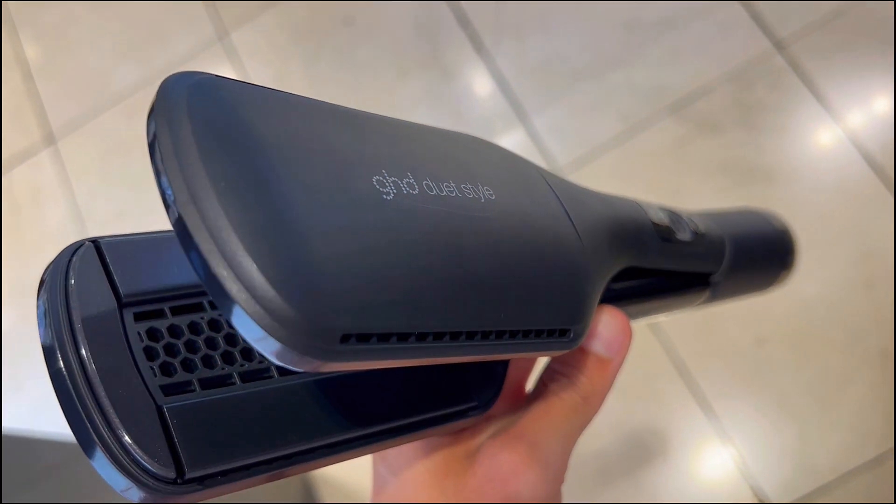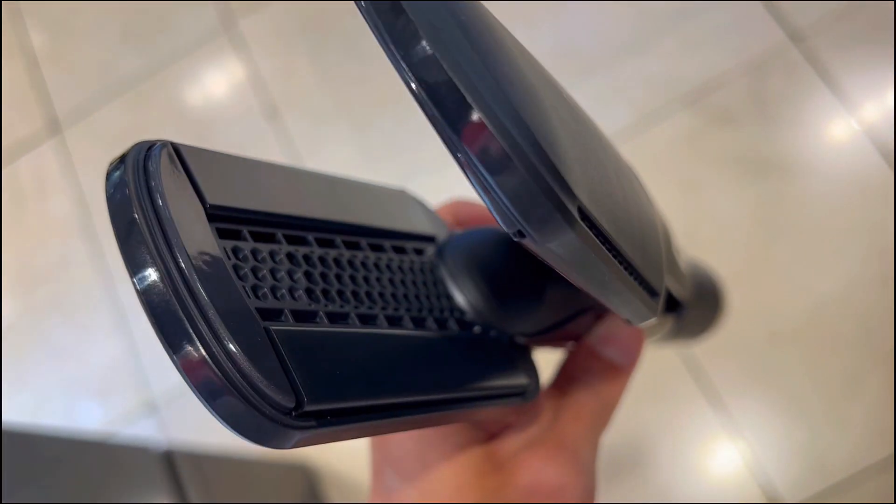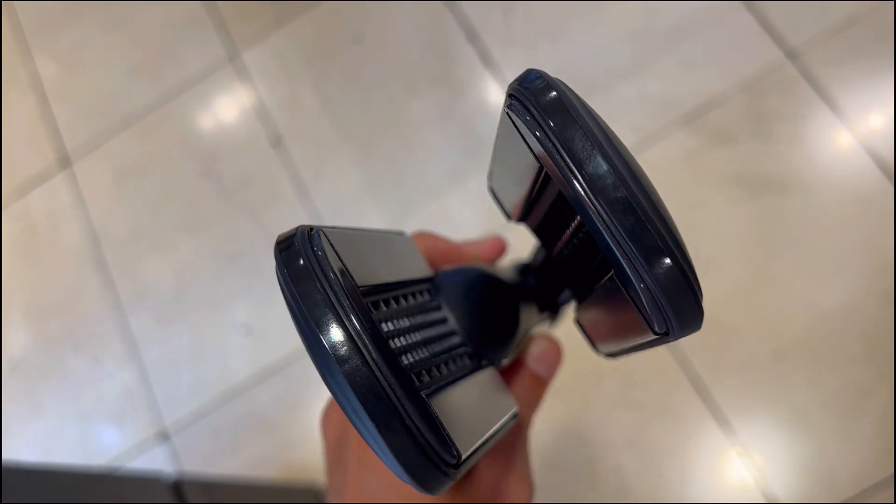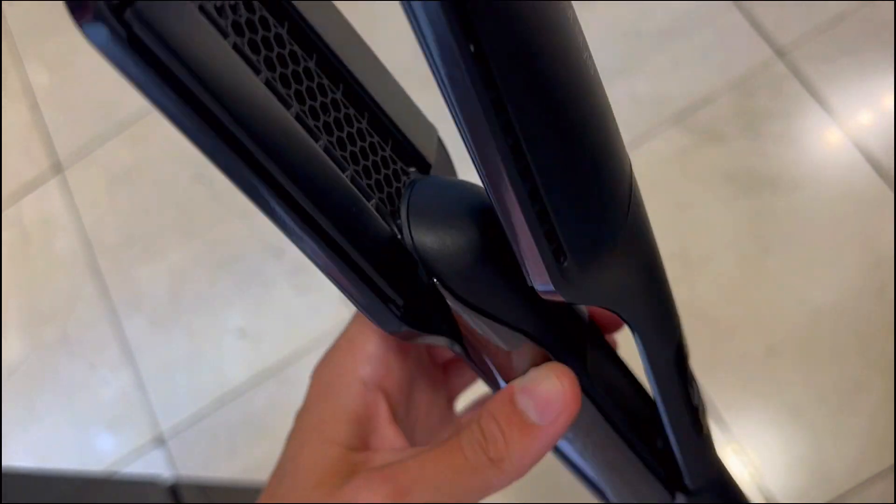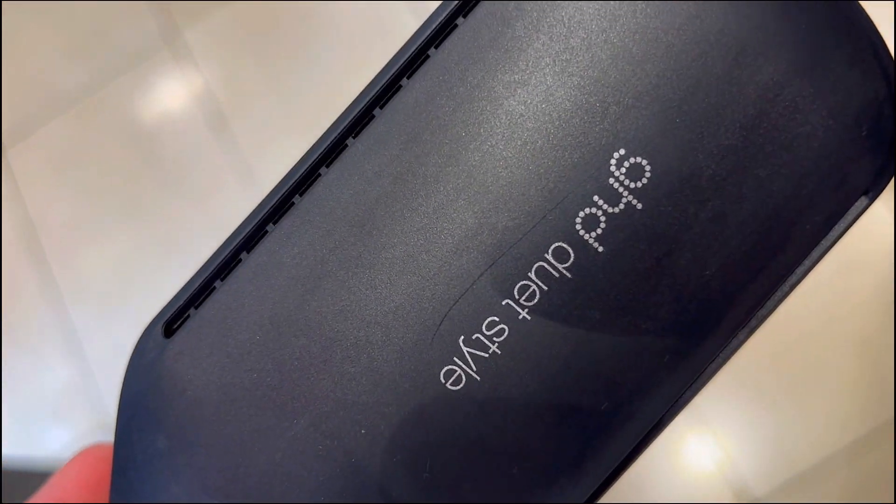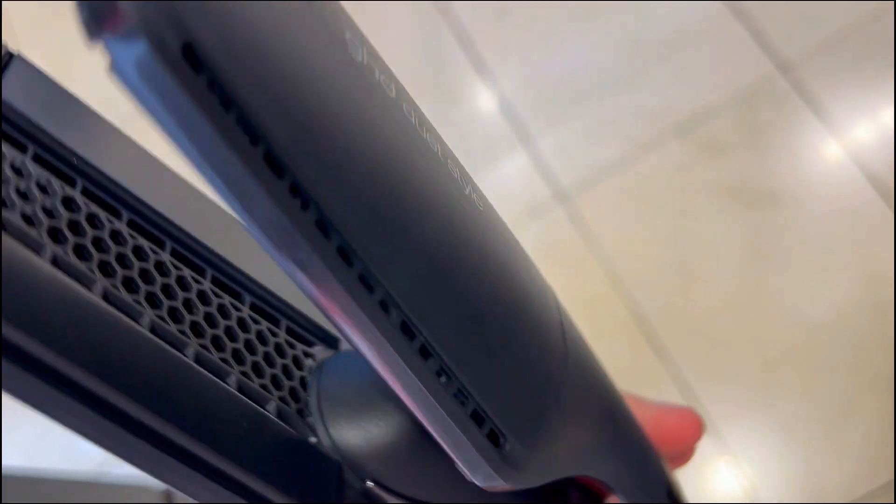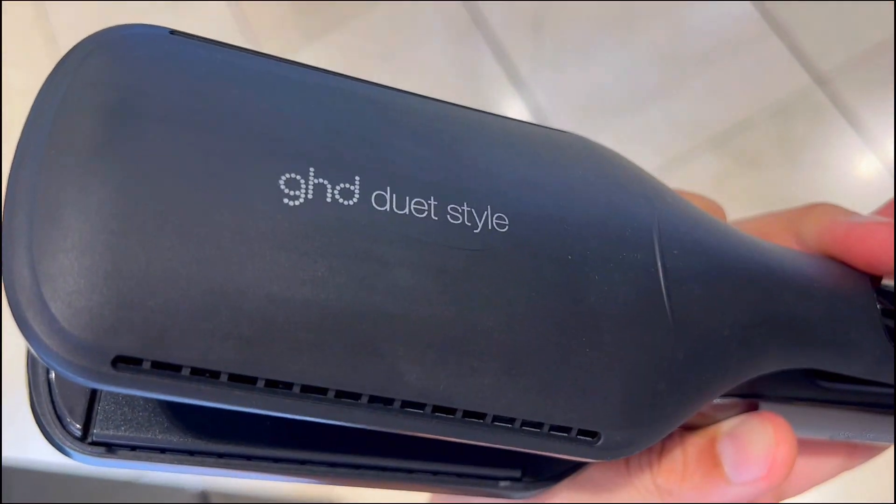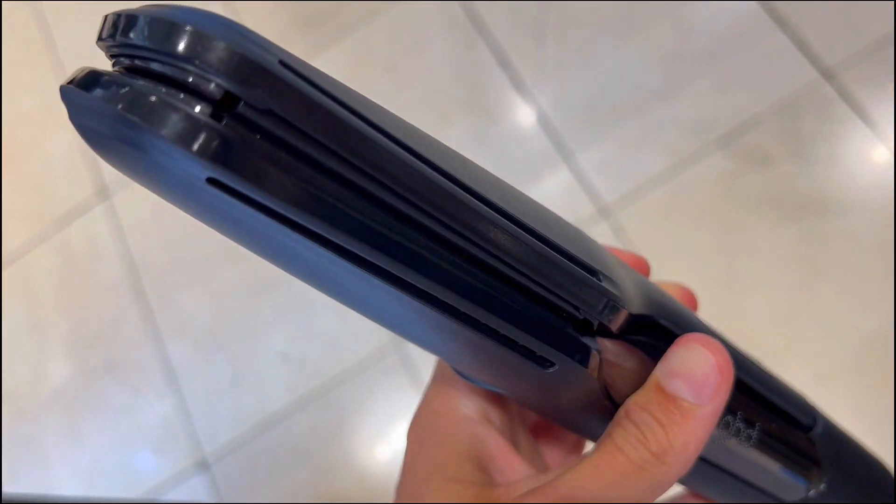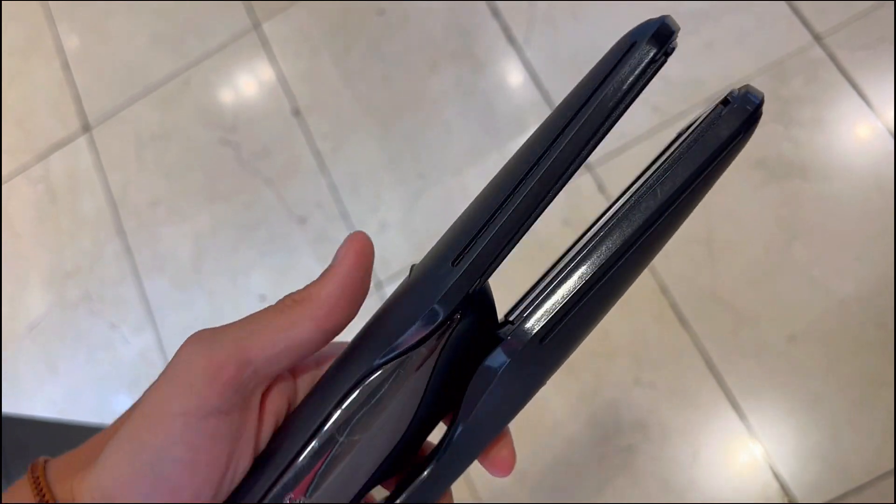Two times more shine and 3.5 times more hair alignment. Say goodbye to dry, lackluster hair. The GHD Duet Style is your ticket to unprecedented softness for up to 48 hours.